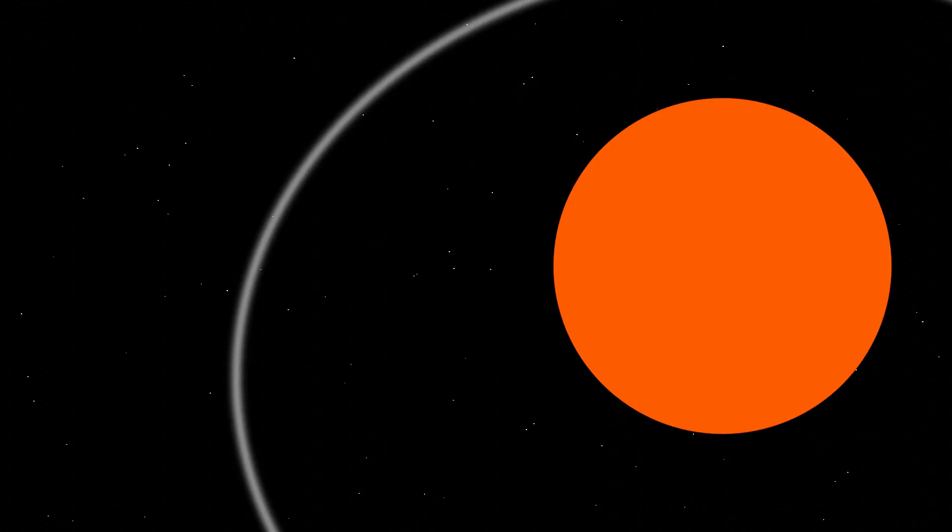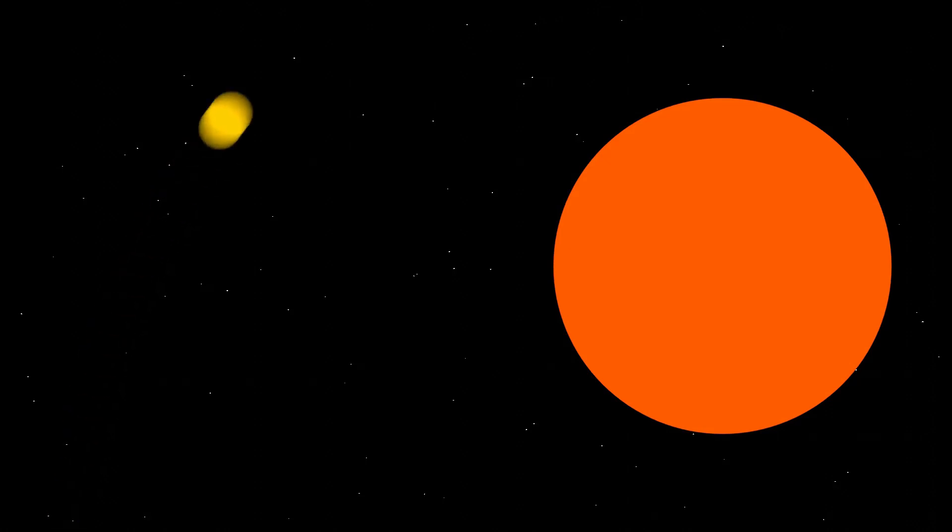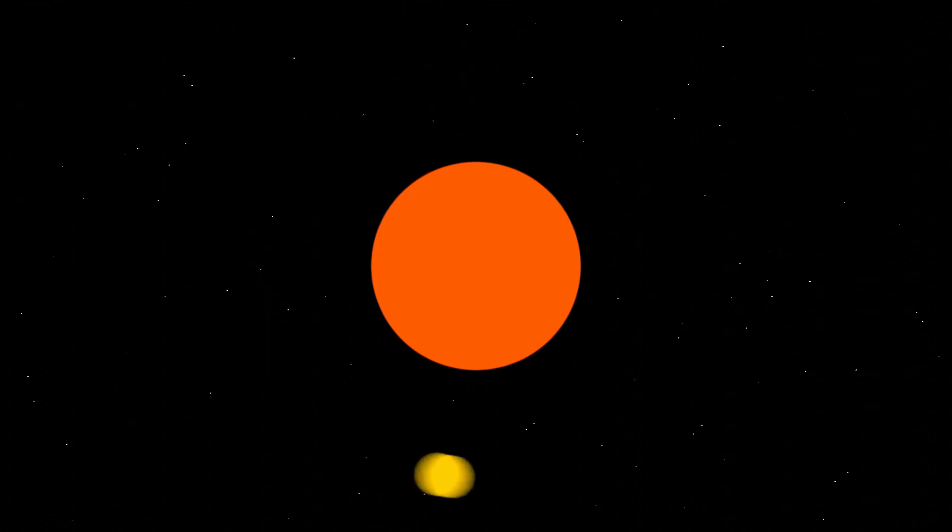The initial velocity of an object defines the path it will follow when approaching another massive object. Too slow and the object will crash into the other, too fast and it will just fly by, but then there's a nice middle area where the object would orbit the other forever in a perfect circle or an ellipse.